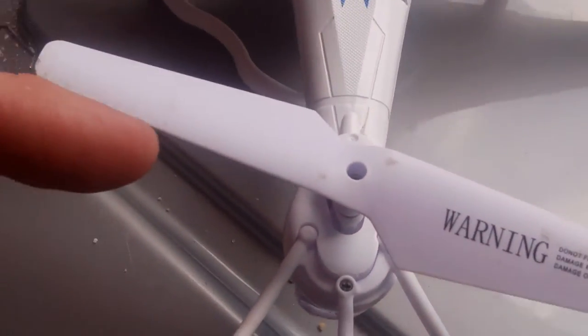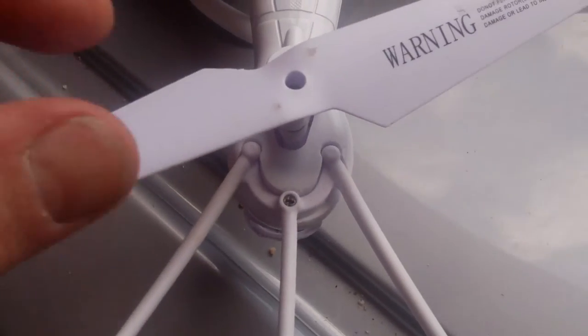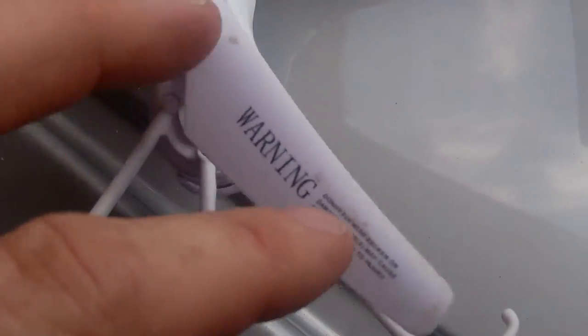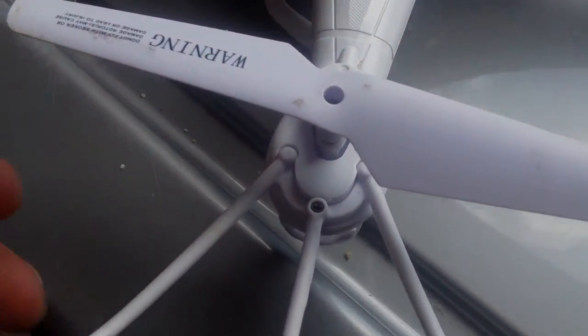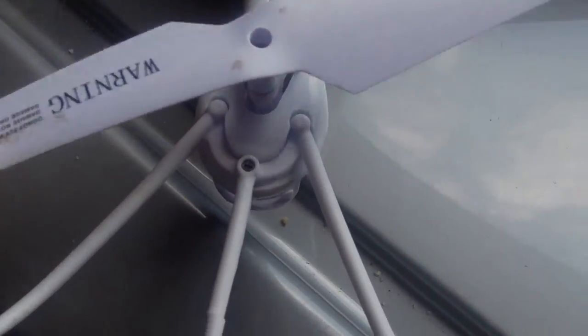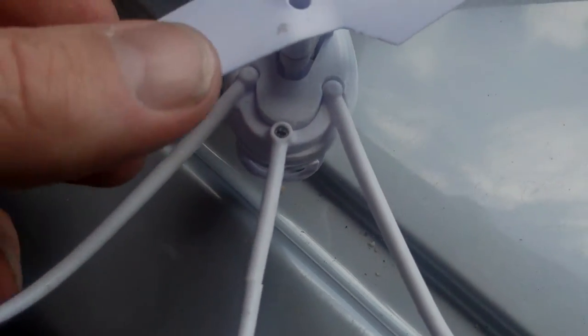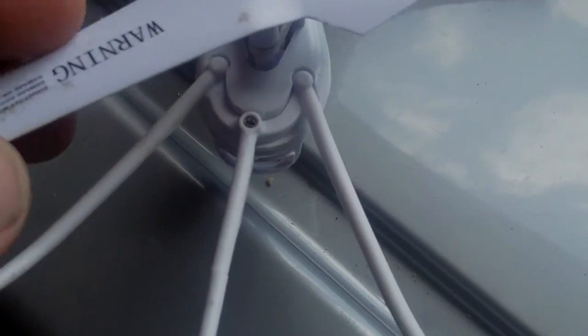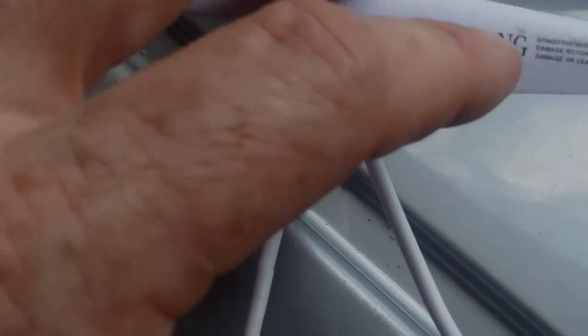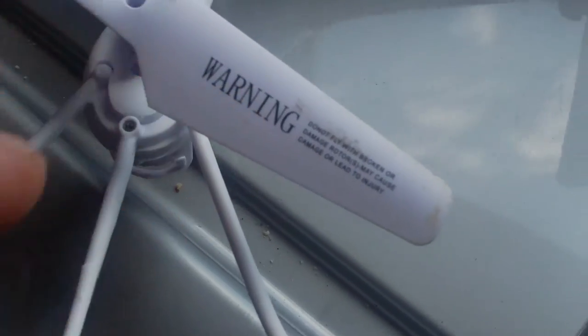This blade here is going to be turning this way around in this direction. If you didn't want to look underneath it's very simple really. This edge here is the one that's going to go into the air, and this one here is obviously the opposite side.